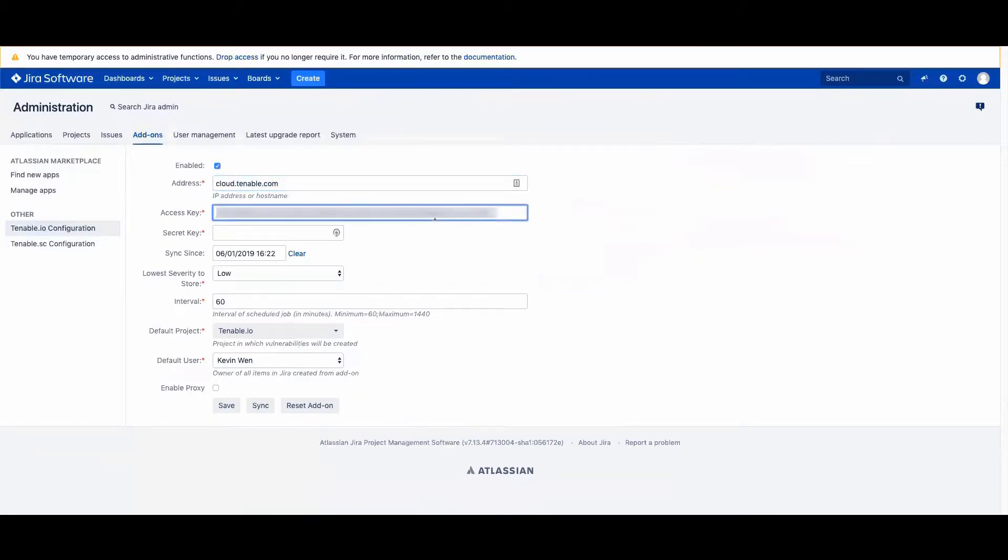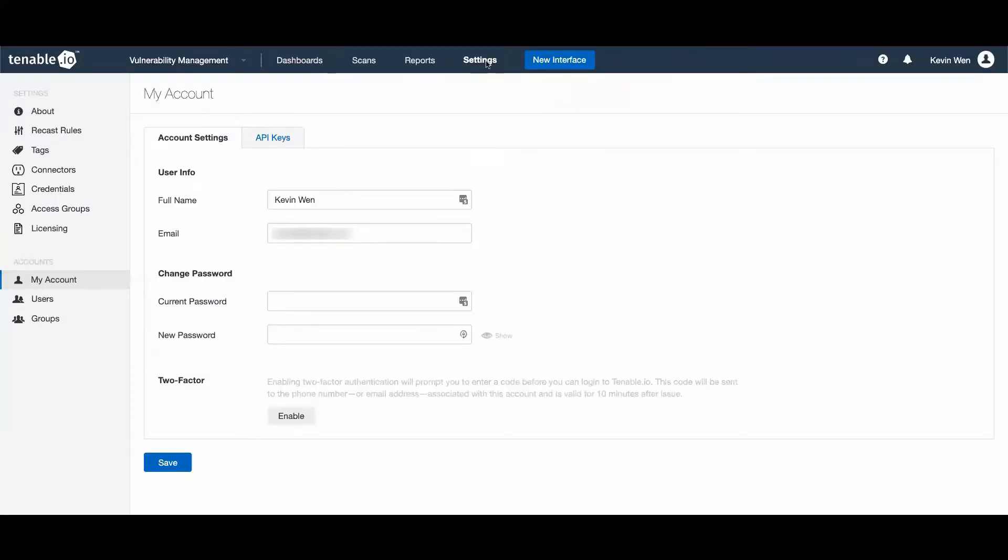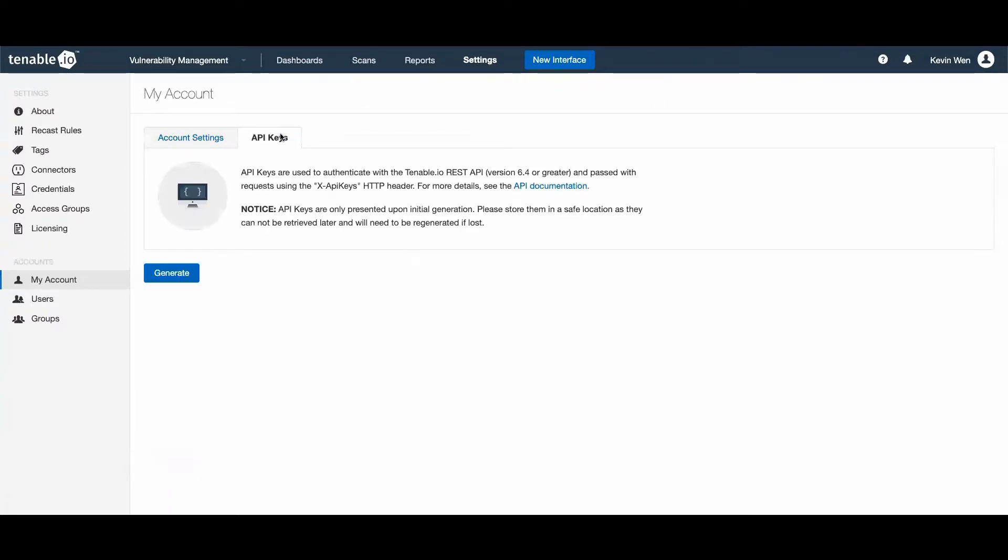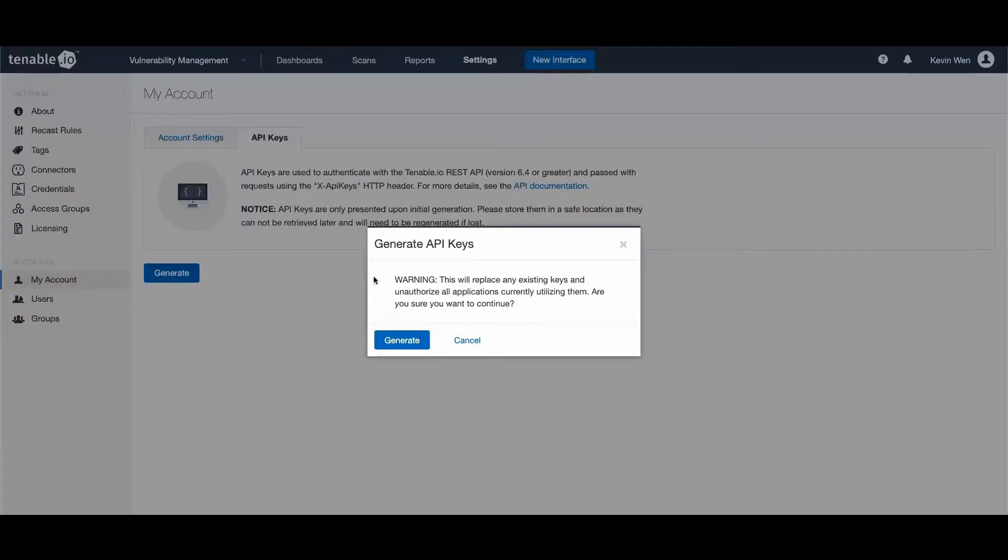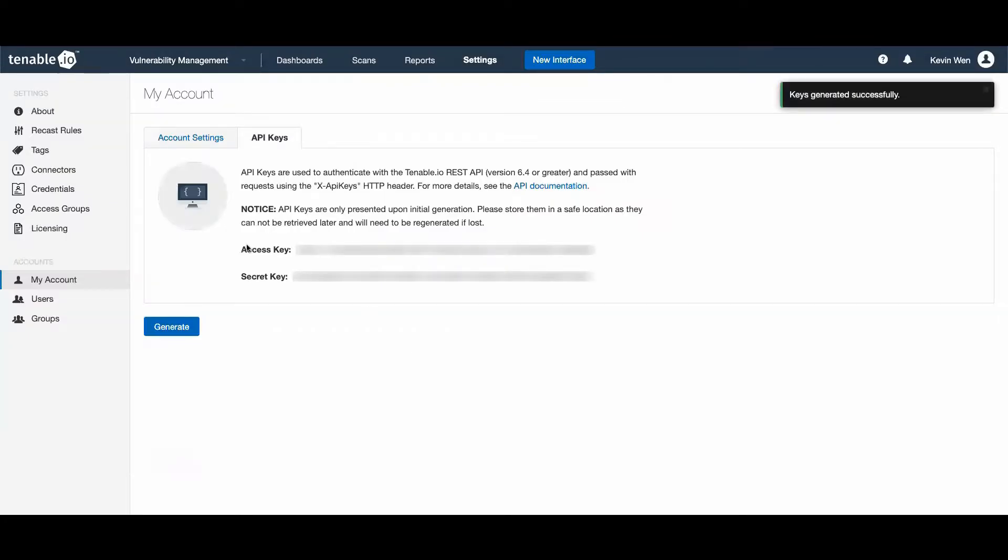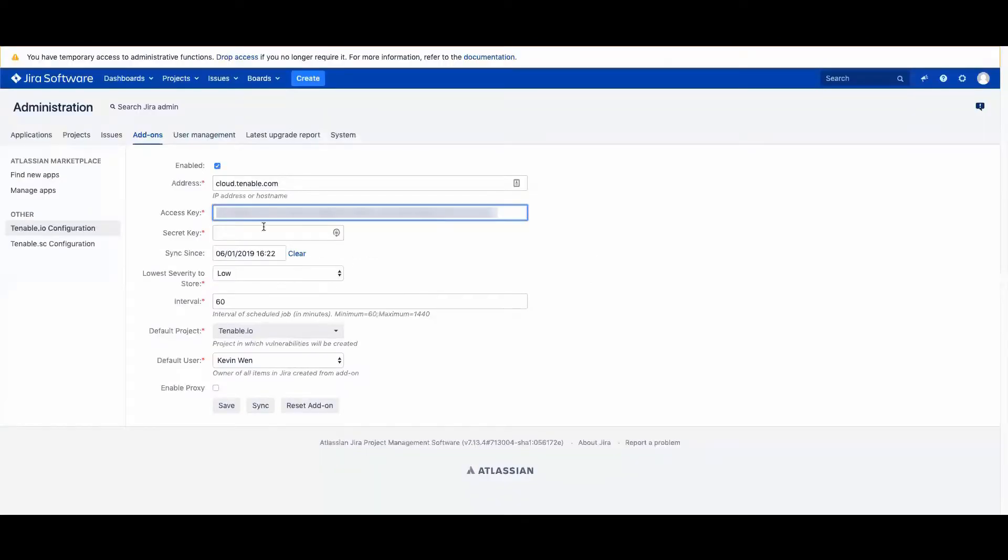You'll enter your access key found in settings, my account, API keys, and generate your key. You'll see your access and secret key. That is where you'll enter the access and secret key for the Tenable I.O. configuration.